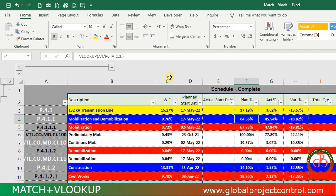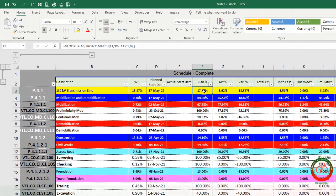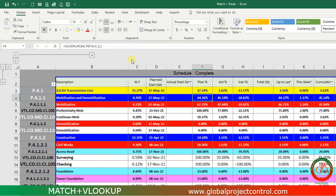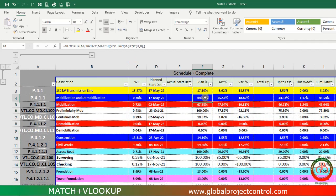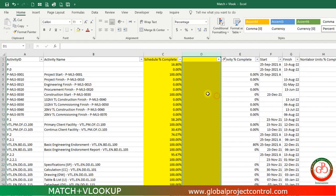After entering, the same results come up. If you select this part of the formula and press F9, you can find that the result is three. Before copying this cell to the other cells, I should freeze the MATCH and the reference criteria. Then I can copy and paste it to the other cells.